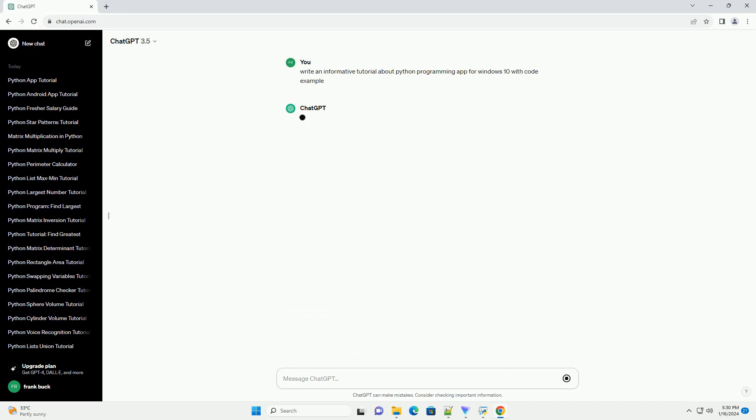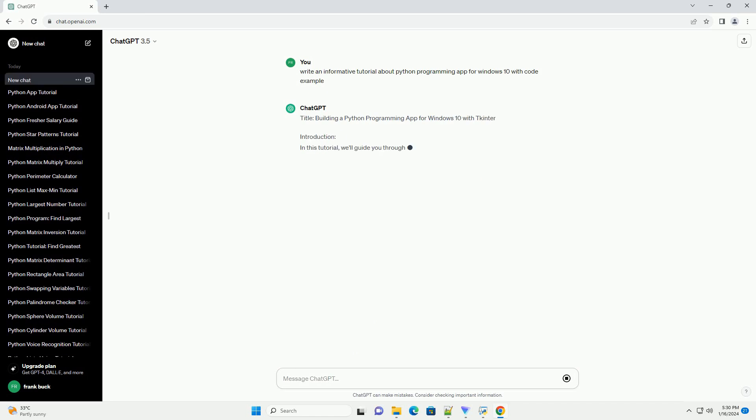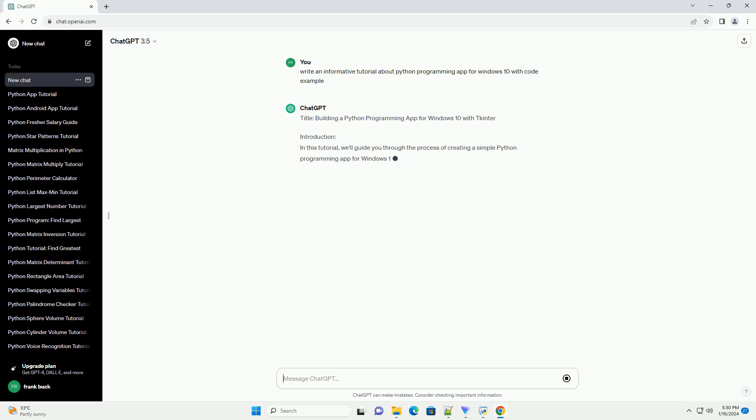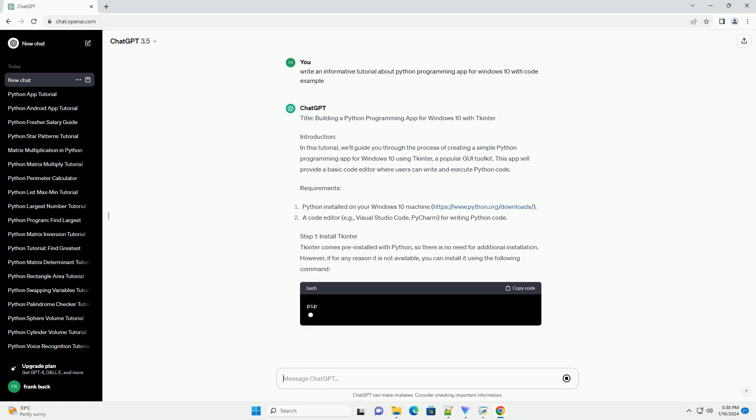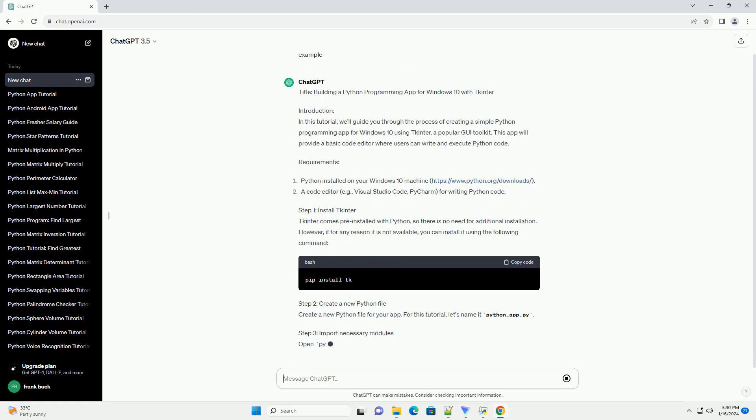Introduction: In this tutorial, we'll guide you through the process of creating a simple Python programming app for Windows 10 using TKinter, a popular GUI toolkit. This app will provide a basic code editor where users can write and execute Python code.